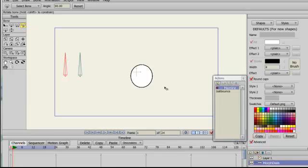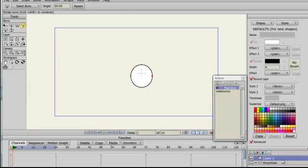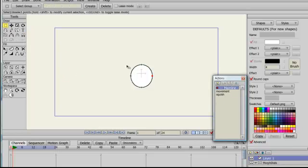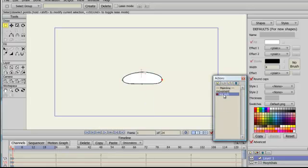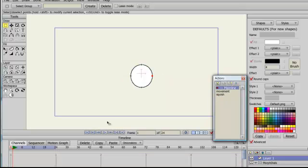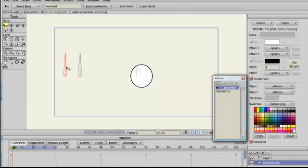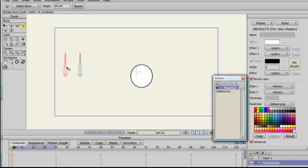To give you a basic example, I've created a ball here which I've created a movement action and a squish action. And basically what that allows me to do with morph dials is that this one is called movement,